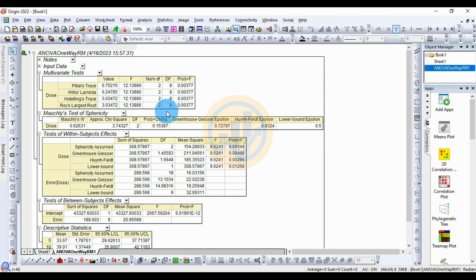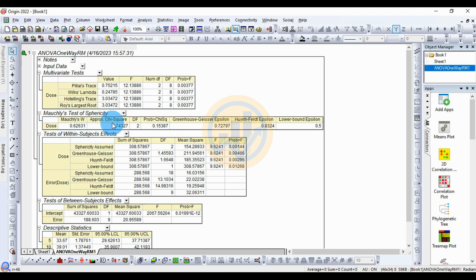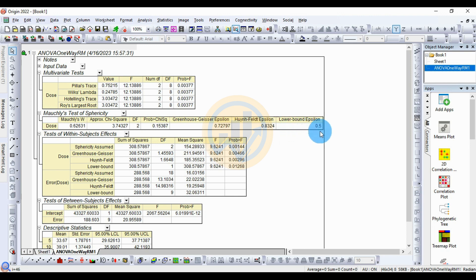The degrees of freedom value is 8 and the p-value (profit F) is also the same across all four tests. Next is the Mauchly's test of sphericity. The Mauchly's W value is 0.62, the approximate chi-square value is 3.74, degrees of freedom is 2, and the p-value is 0.15. The Greenhouse-Geisser epsilon is 0.72 and Huynh-Feldt epsilon is 0.75.